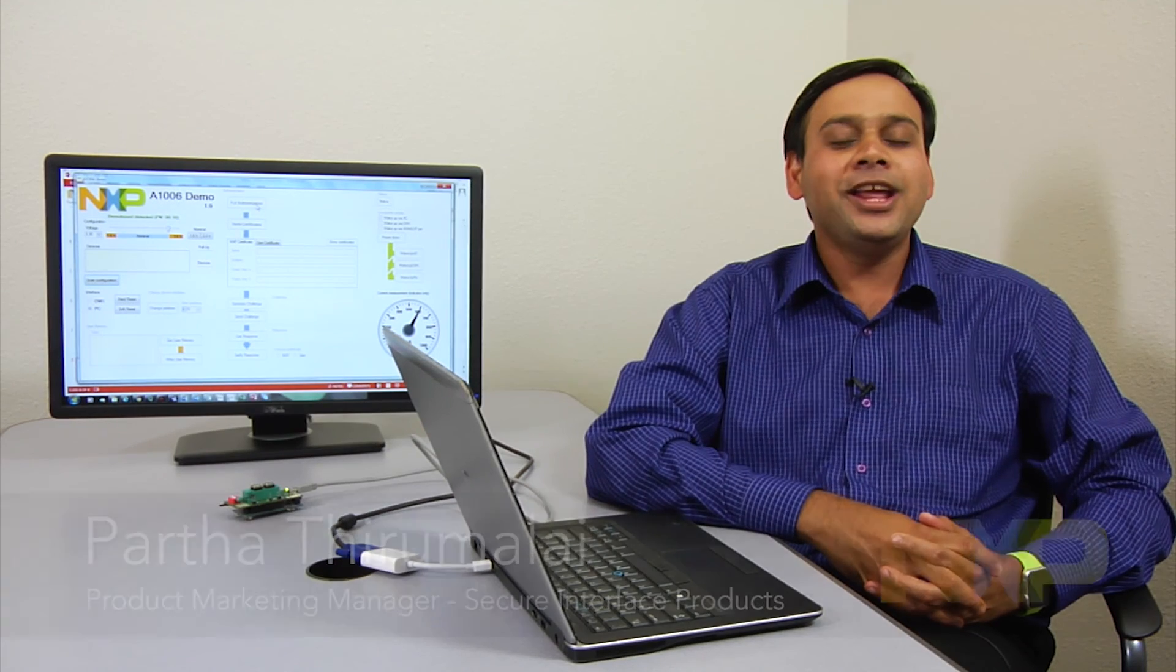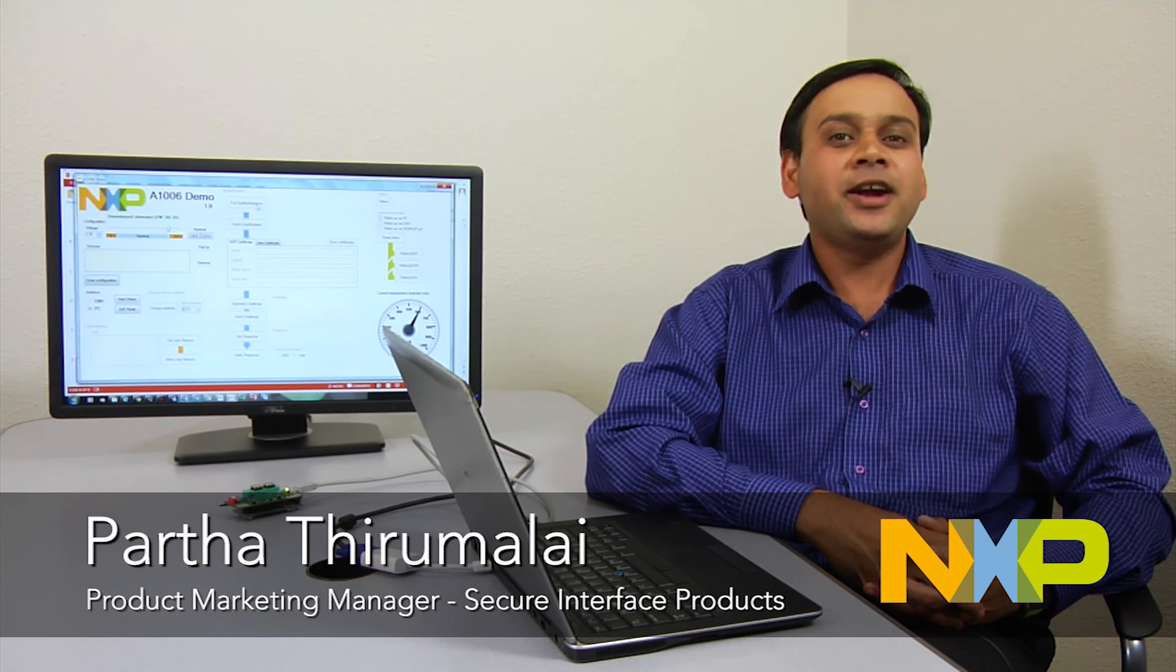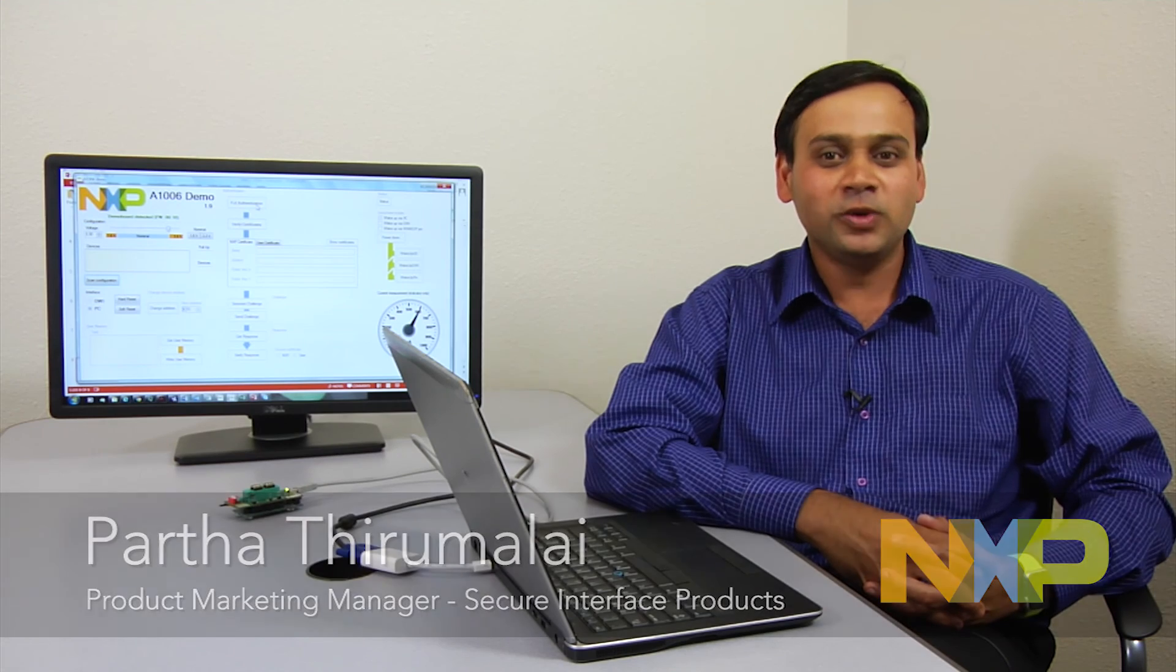Hello, everyone. My name is Partha Thirumalai. I'm a Product Marketing Manager for Anti-Counterfeit Solutions here at NXP as a part of the Secure Interface and Products Group.